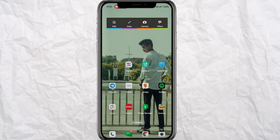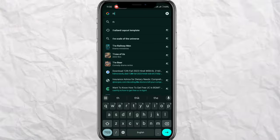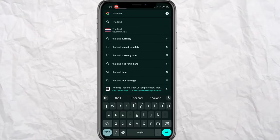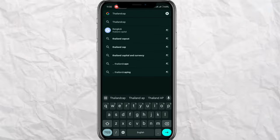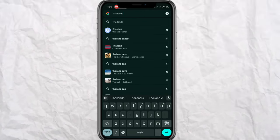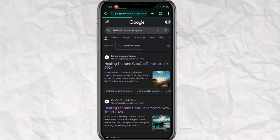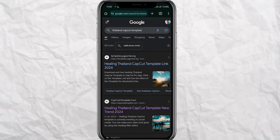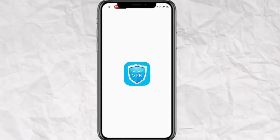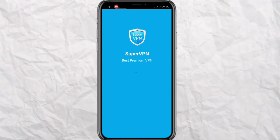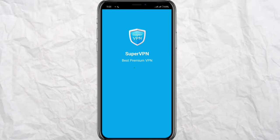You can just add a background. Type in a browser and search for a Thailand template. Search it and you can see the website — click on it.